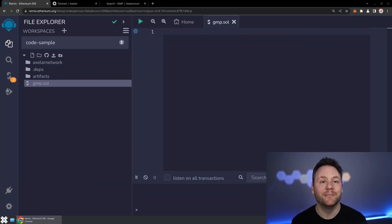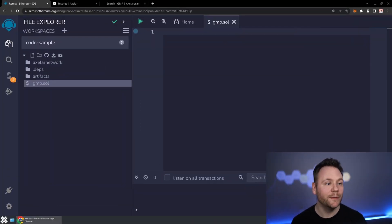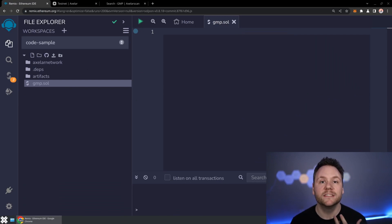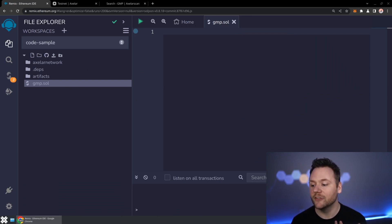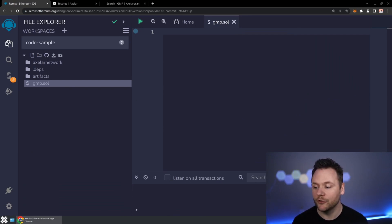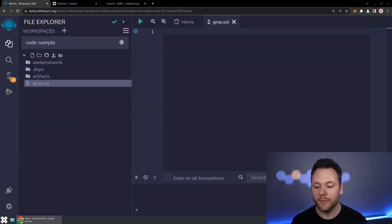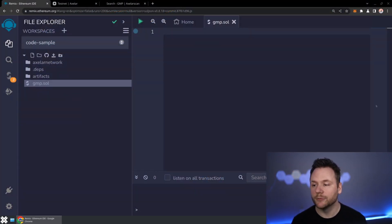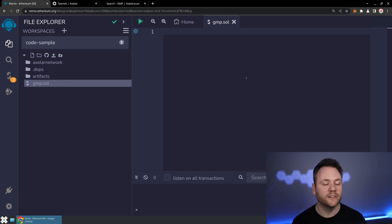Today I'm going to be starting with a blank slate here, an empty file in Remix, and we're going to be building up the single smart contract that's going to take advantage of these three methods. We'll just call it Sender Receiver — a really simple smart contract.